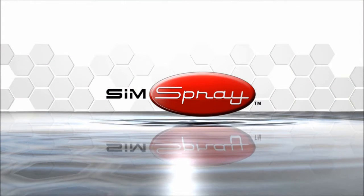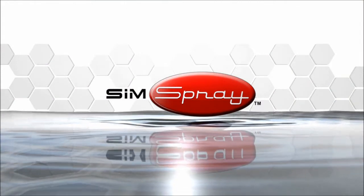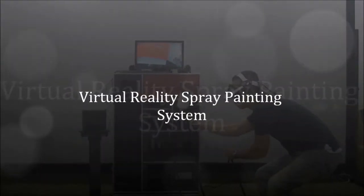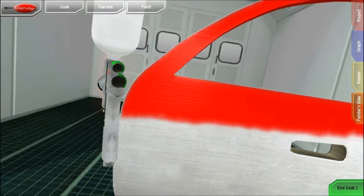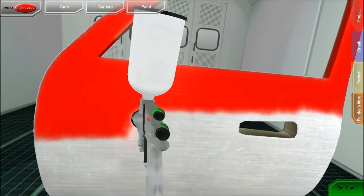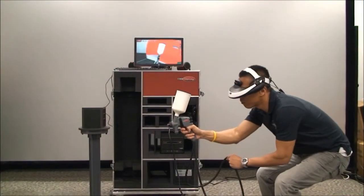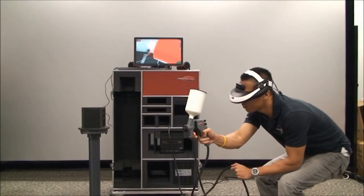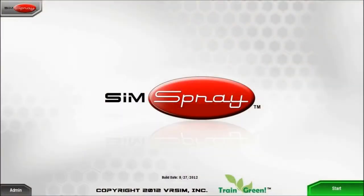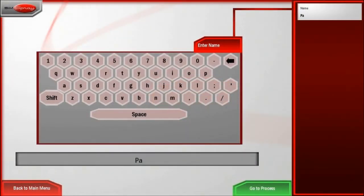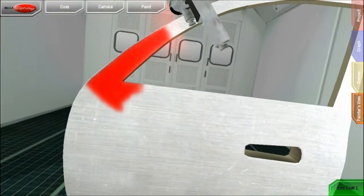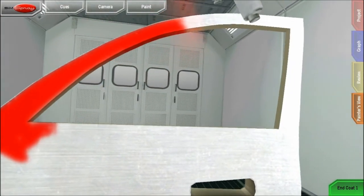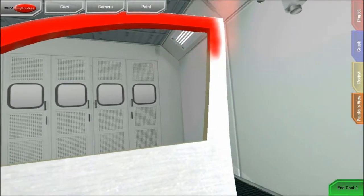VRSim presents SimSpray, the latest in virtual reality spray training. SimSpray is a tool designed to augment traditional spray paint training. By painting in a virtual environment, students learn fundamental spray painting skills without wasting real paint.